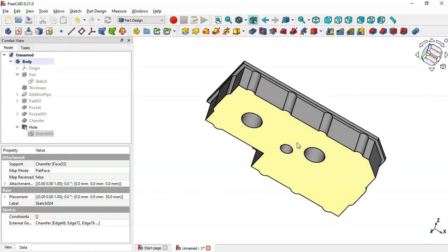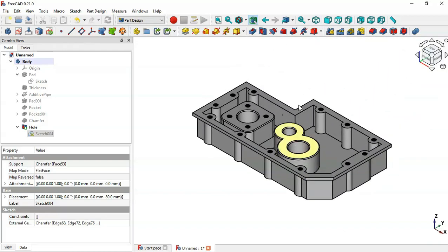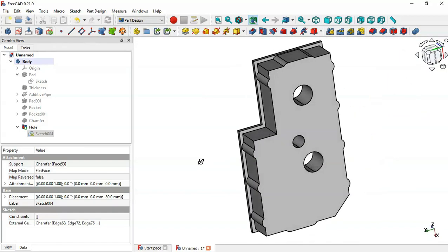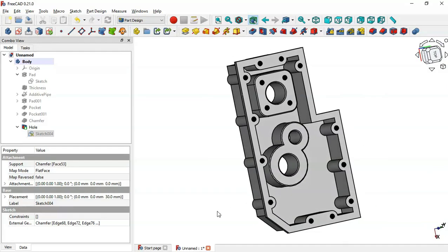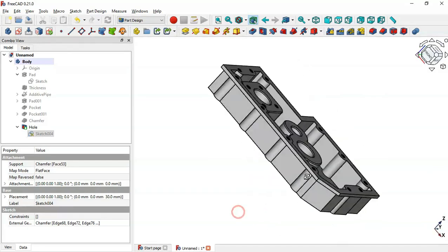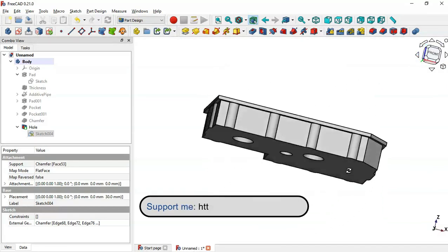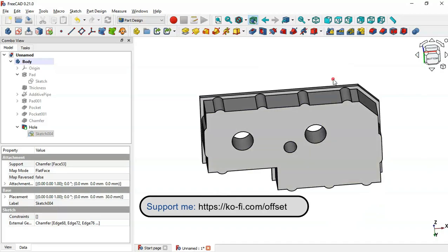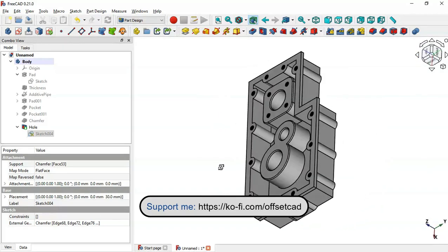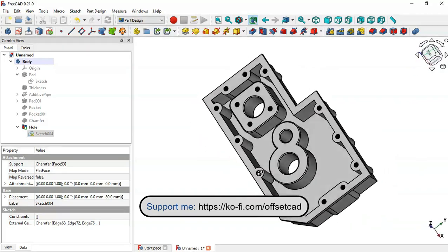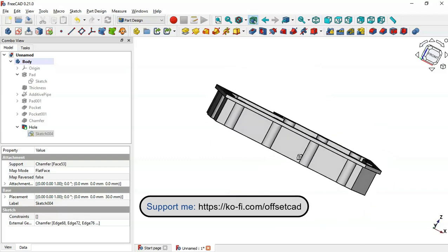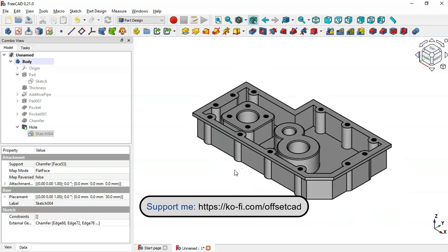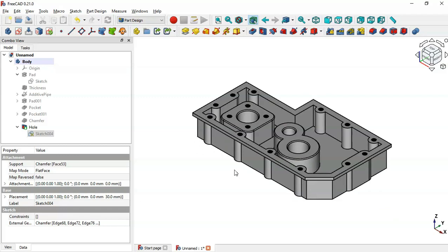We have finished the design of this model. Thank you for watching this video. If you like my work, please support me on my profile page — that will help me bring more content about FreeCAD and grow this channel. Thank you for watching and I hope to see you in the next video.